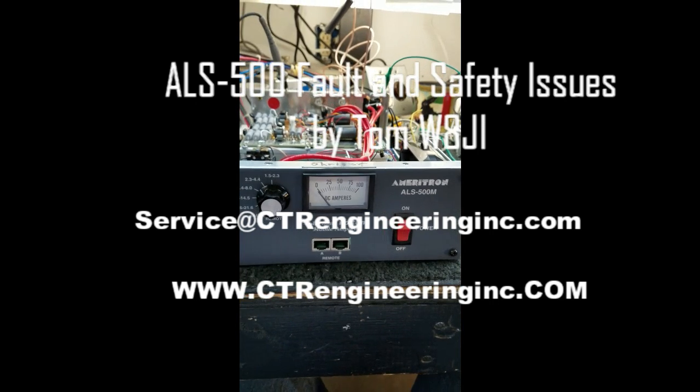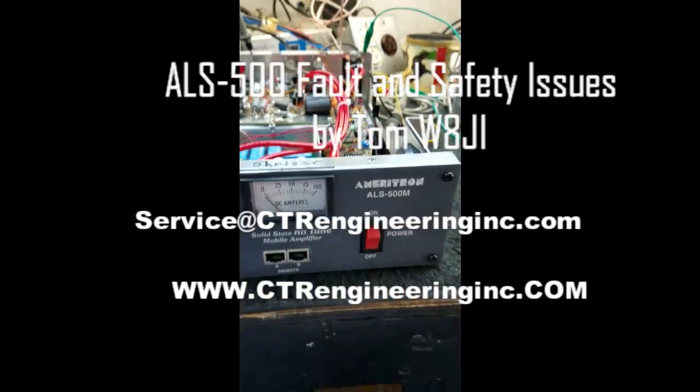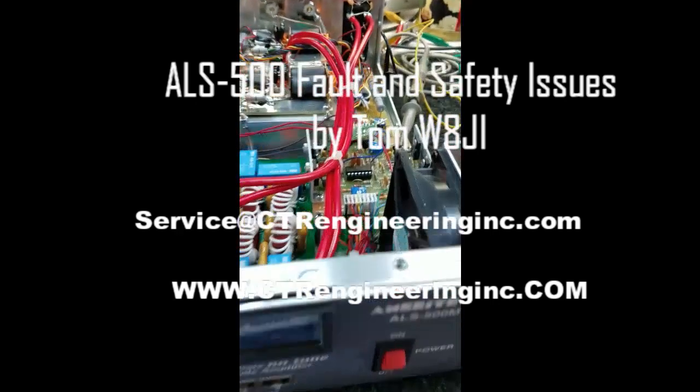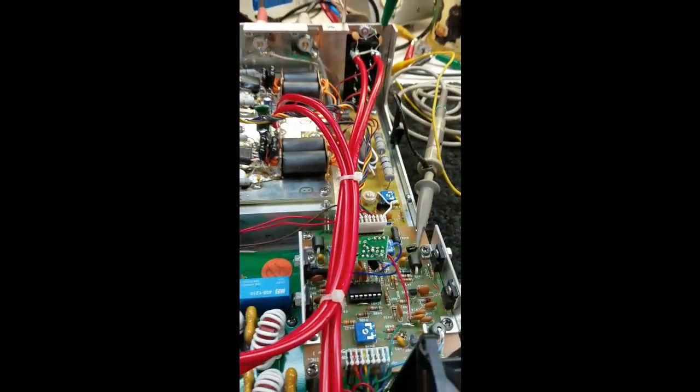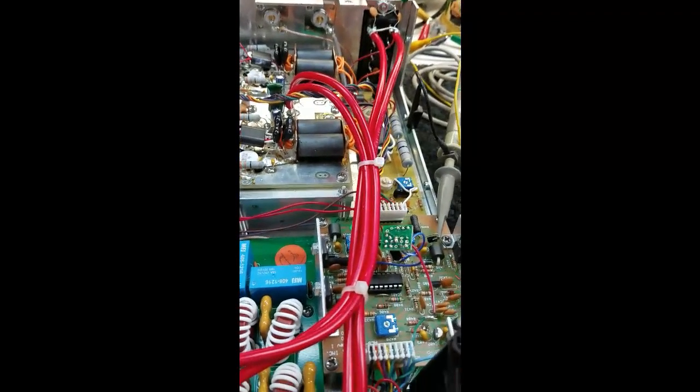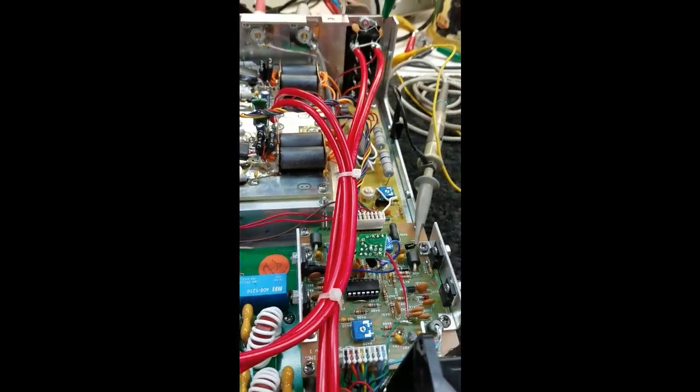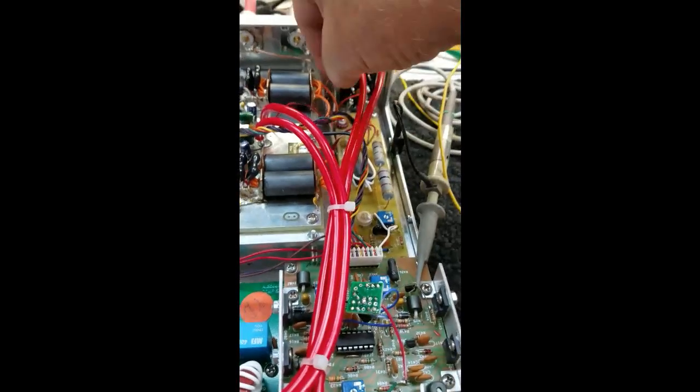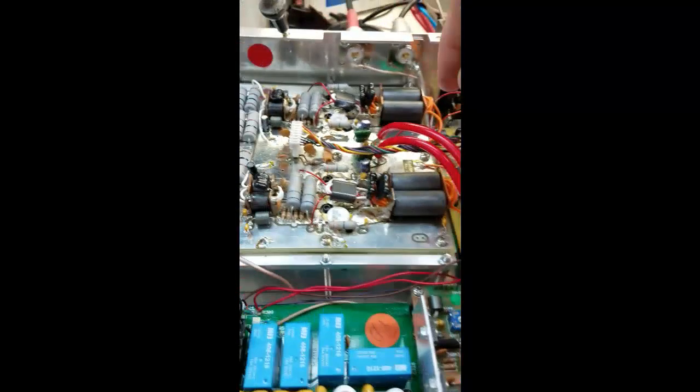This is Tom W8JI. The ALS 500M amplifier has a couple of problems. One is a safety-related issue. When they added a remote control to it up at MFJ, they brought it back in here and over on the PA...